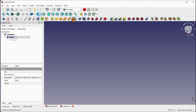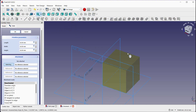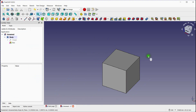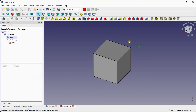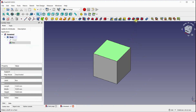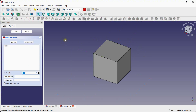We will first create a base part. Click OK to apply. Once the face is selected, click on the Draft button in the toolbar to activate the Draft tool.